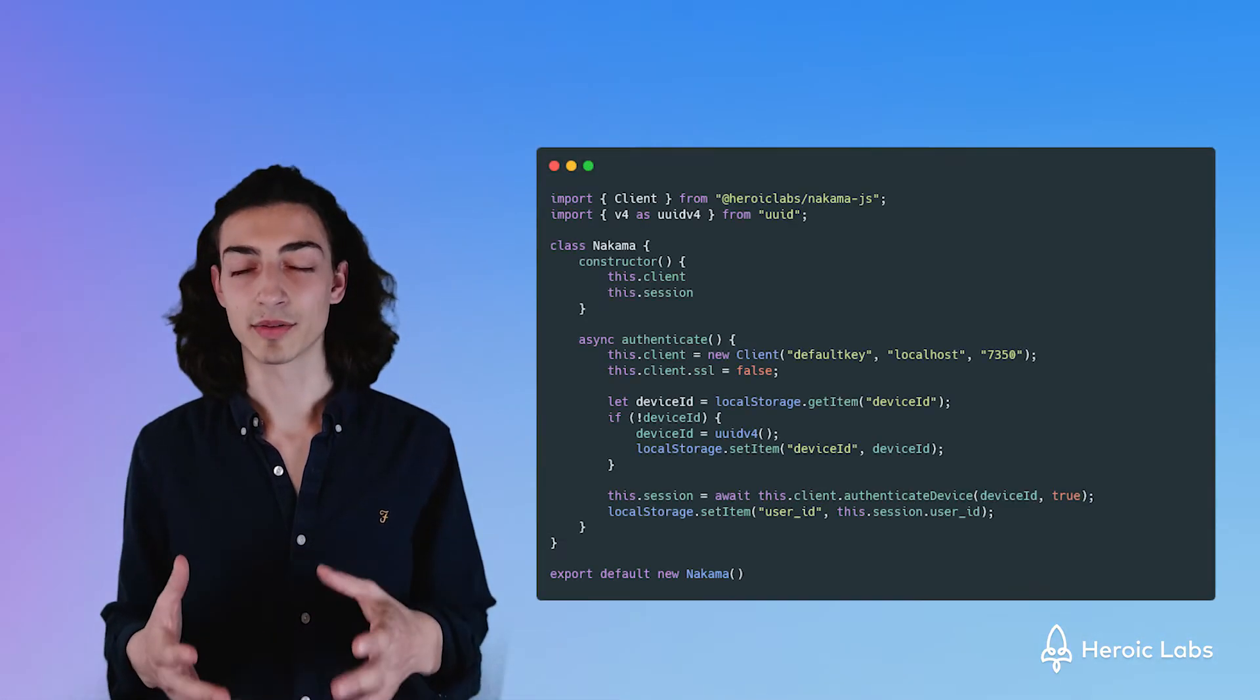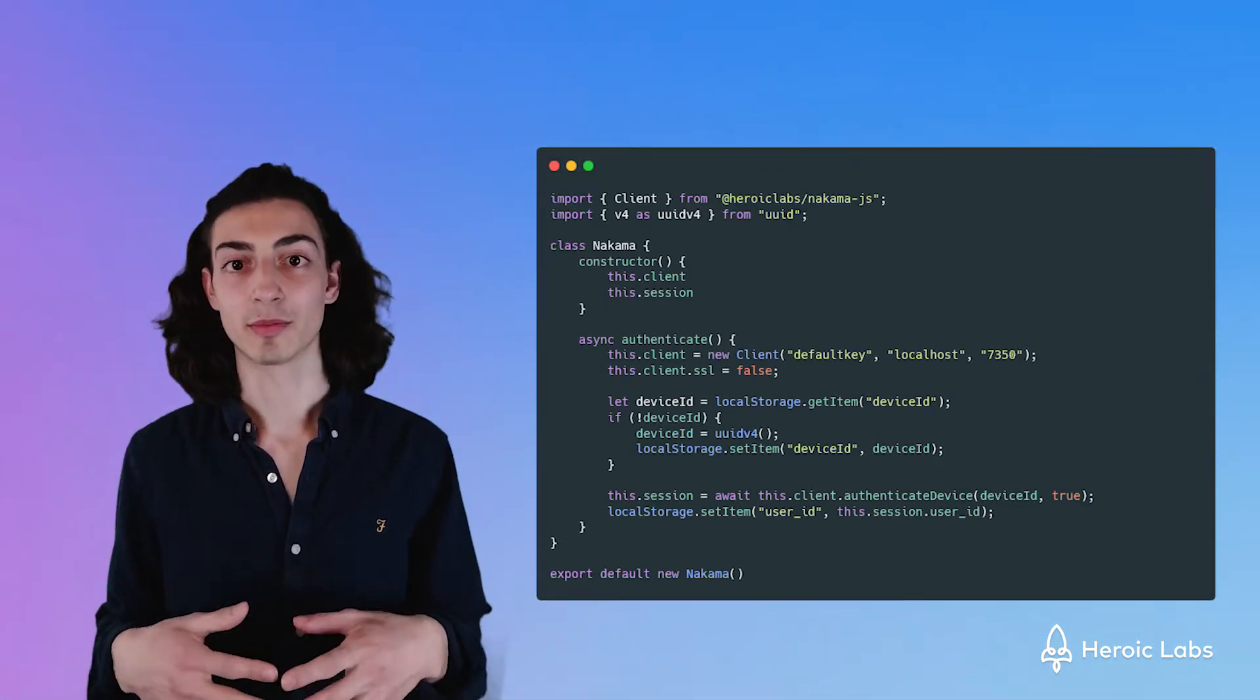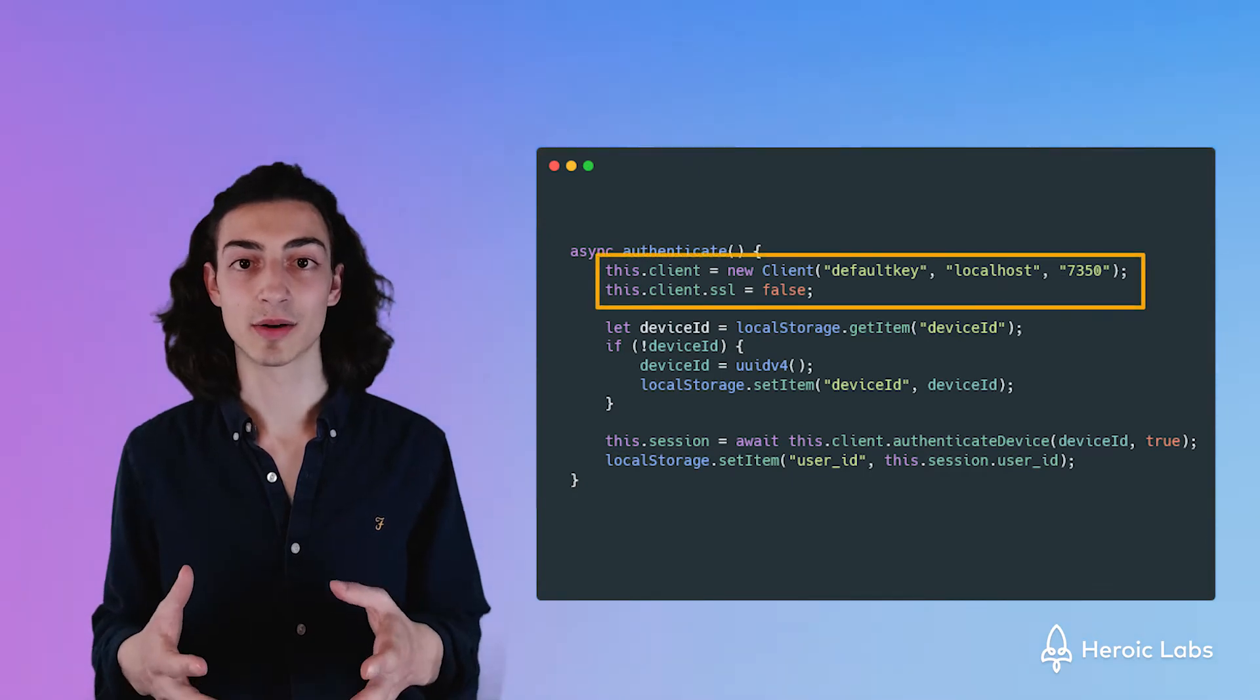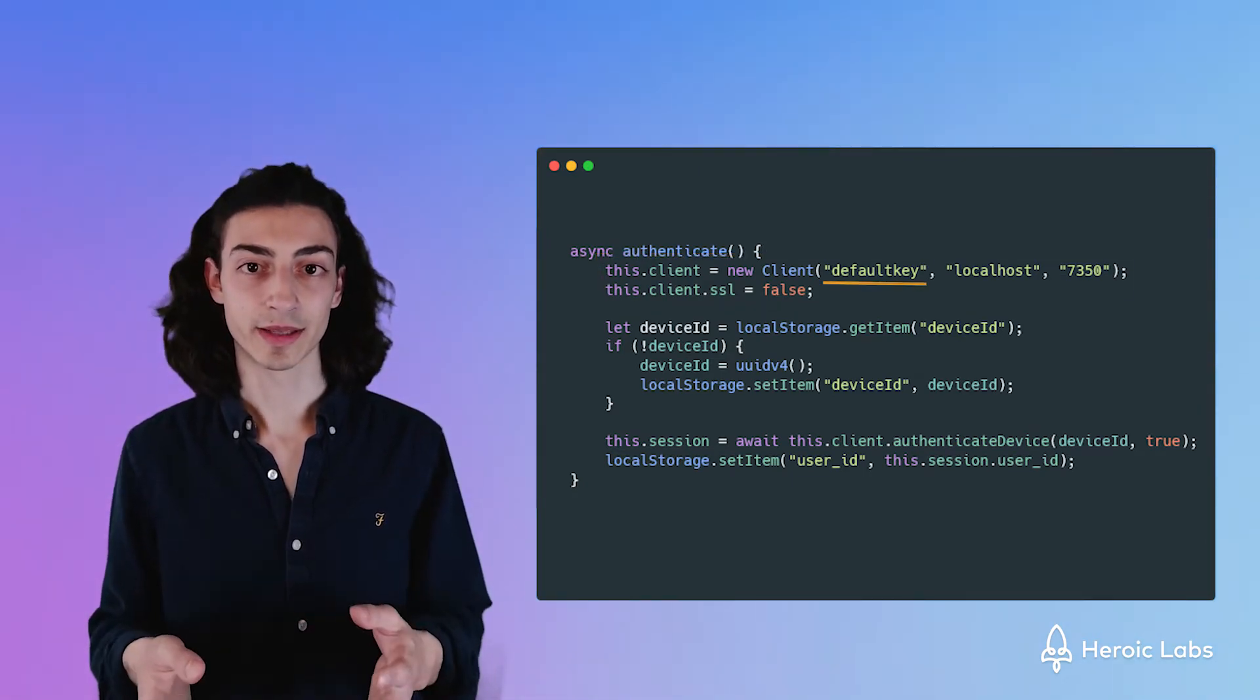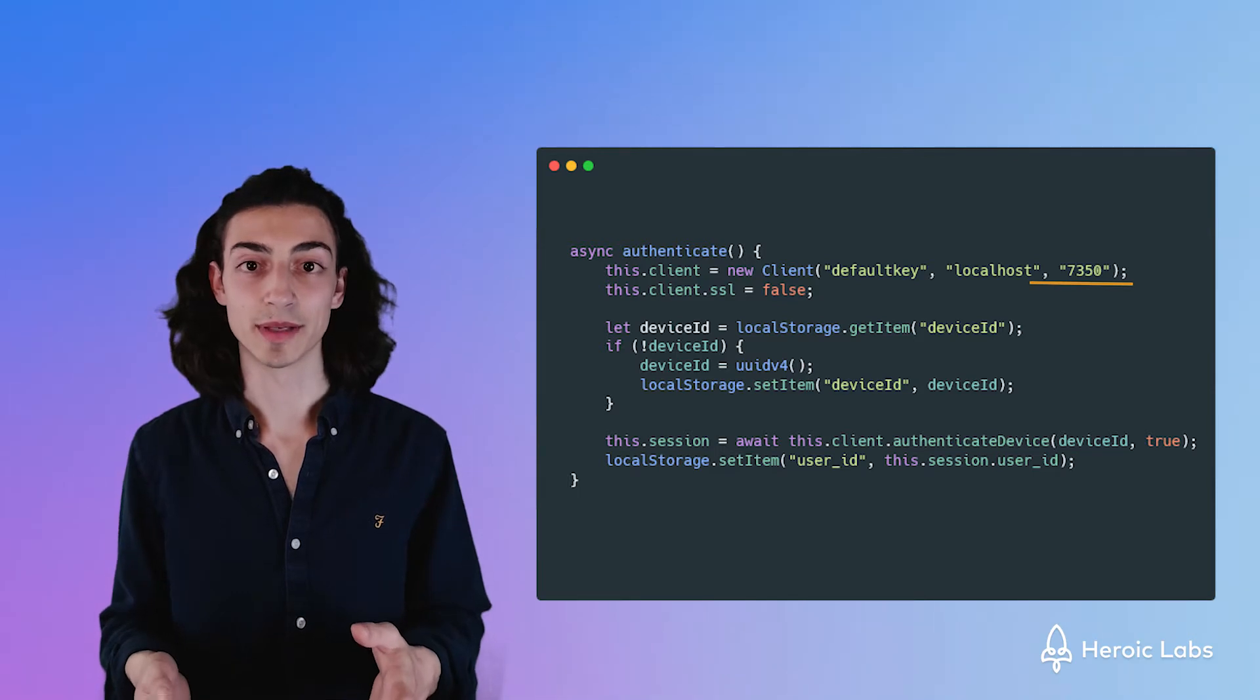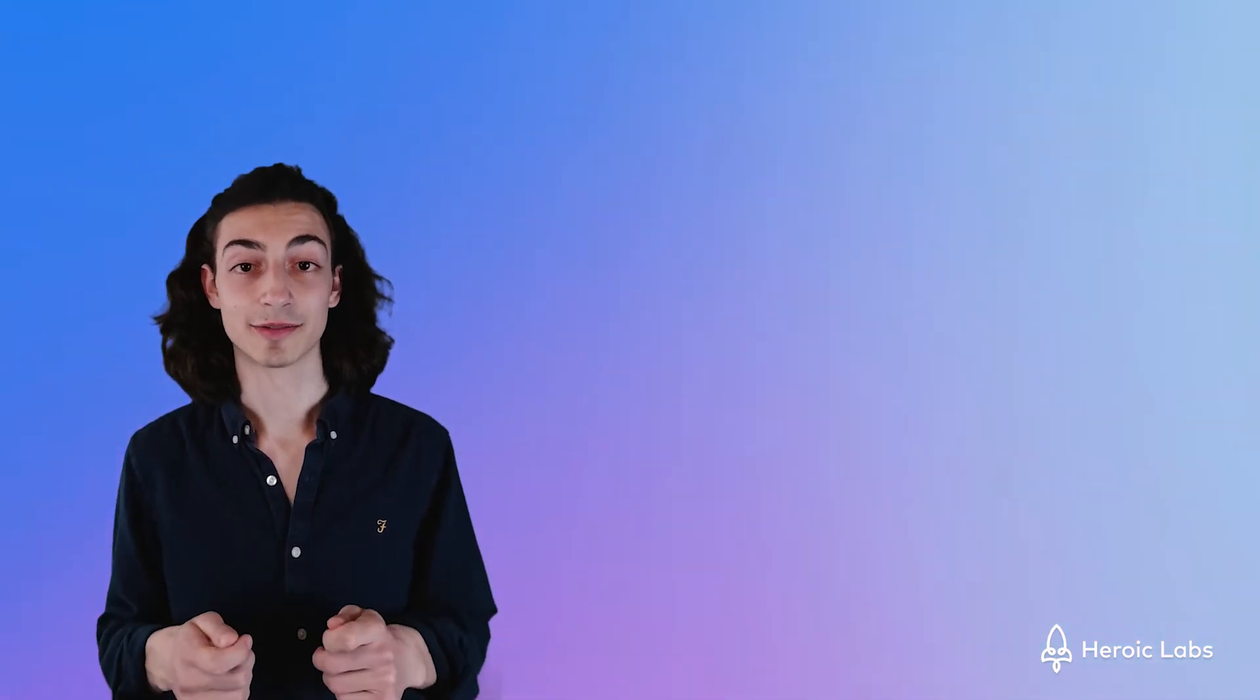Let's start first by connecting our client to the backend server. We can do this by calling a new class system of client and giving in our default key server address and the server port number. Now these are going to be most likely the same for you but remember in production and when your game is live, these will definitely need to be changed.